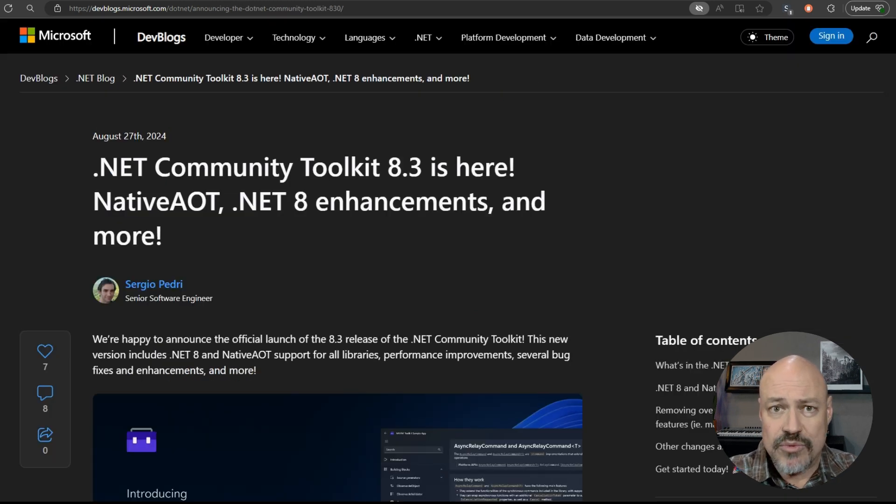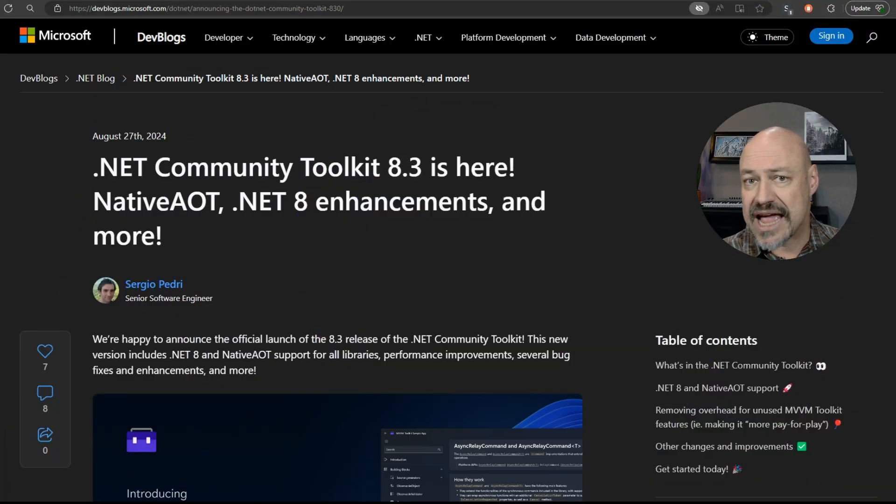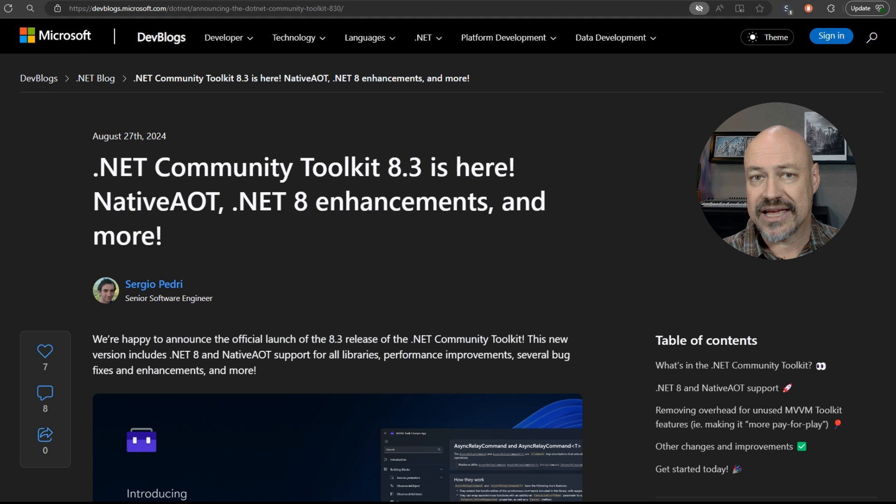In Community, we have the release of the .NET Community Toolkit 8.3. This has better .NET 8 support and native AOT.